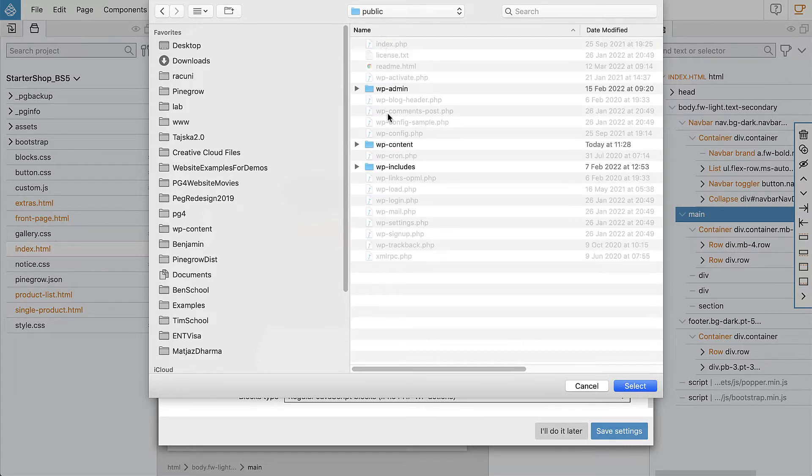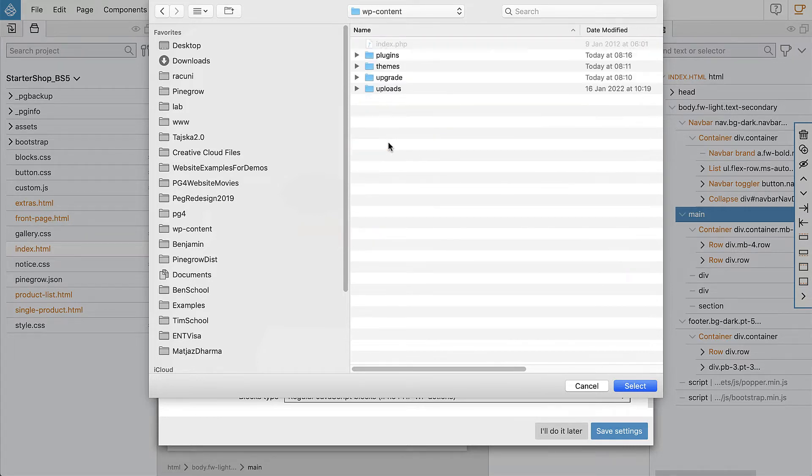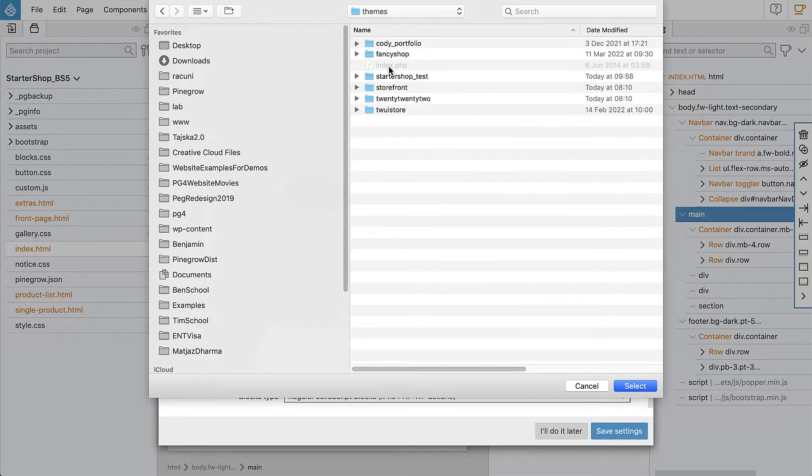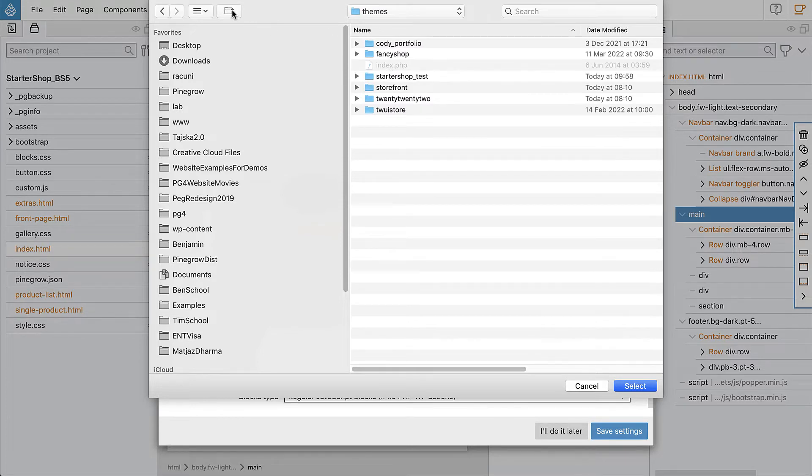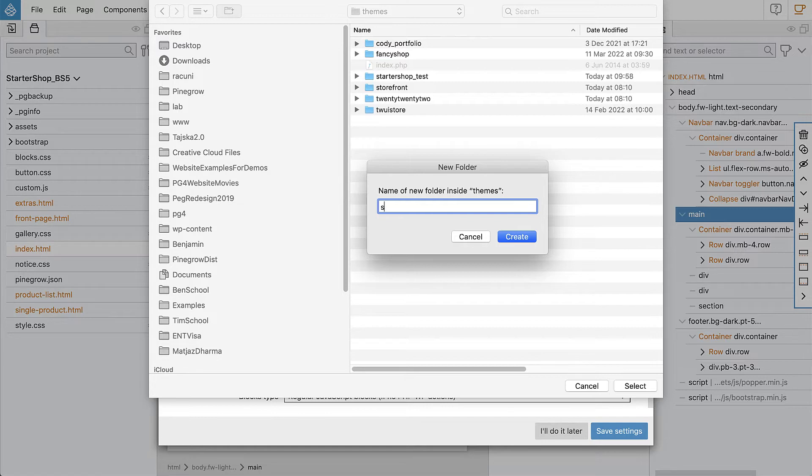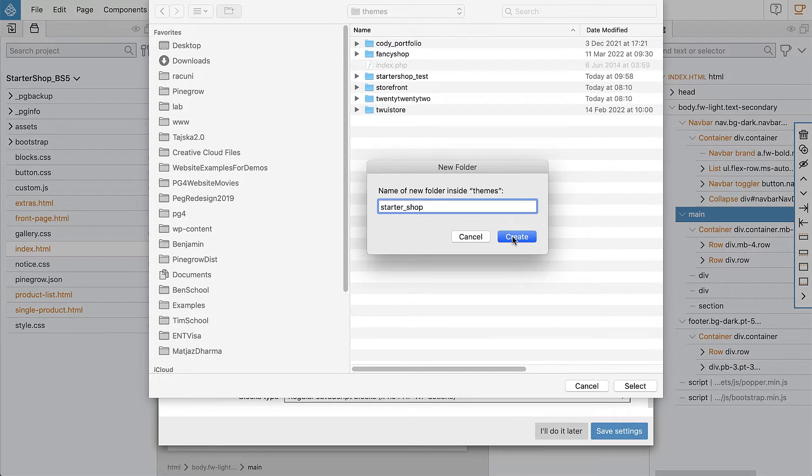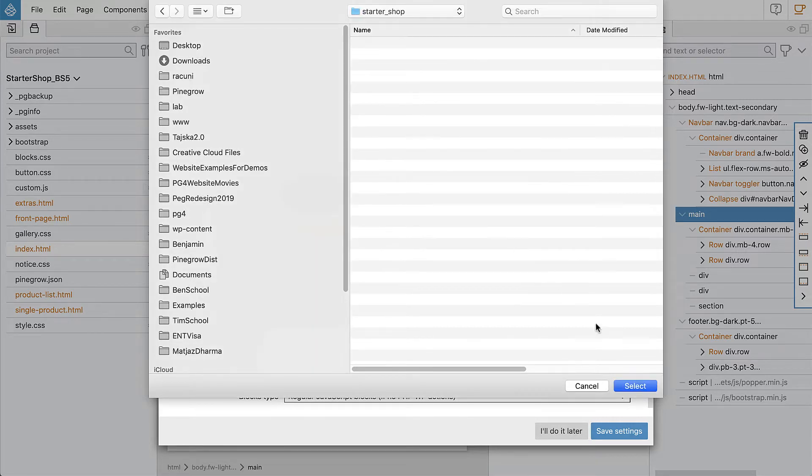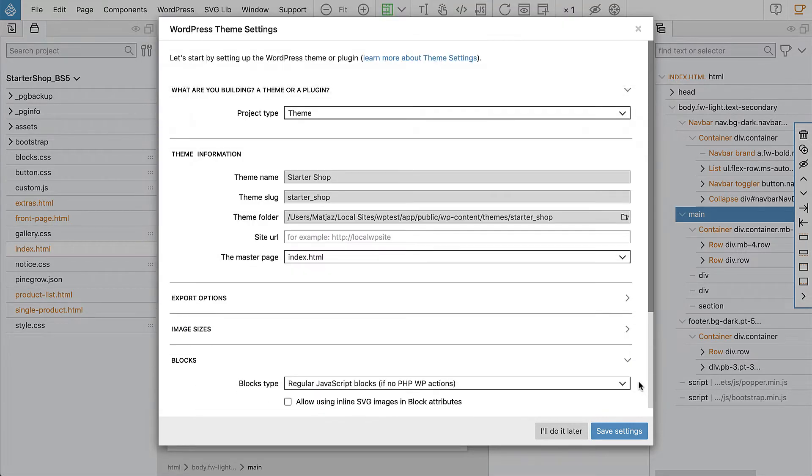So it should be wp-content/themes and we have to create the folder for our theme. Let's say Starter Shop and select the newly created folder.